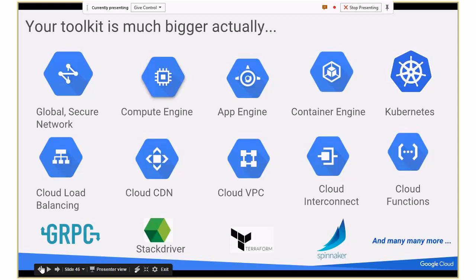One of the things we really wanted to end with is that Google is an open cloud. We believe in multi-cloud. We believe in hybrid cloud. We believe in an open cloud, which means it's probably great news for you as a developer. With that, we just wanted to take any questions, and feel free to get hold of us afterwards. Thank you, everyone.